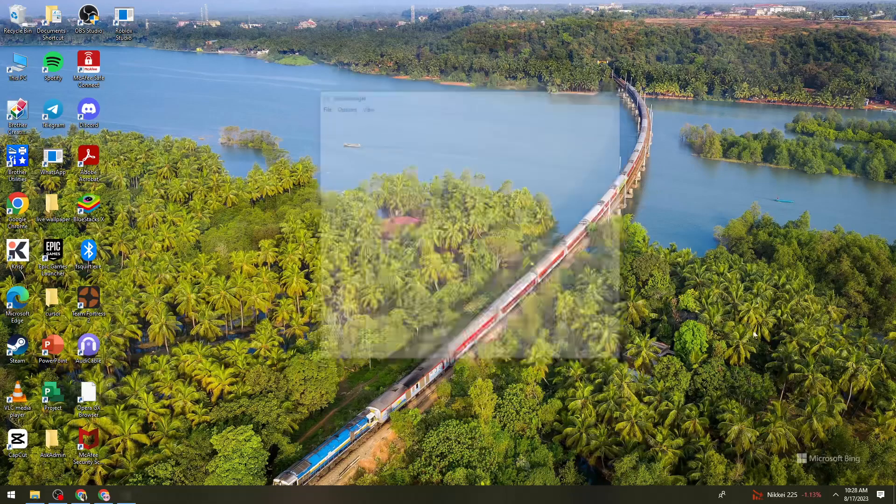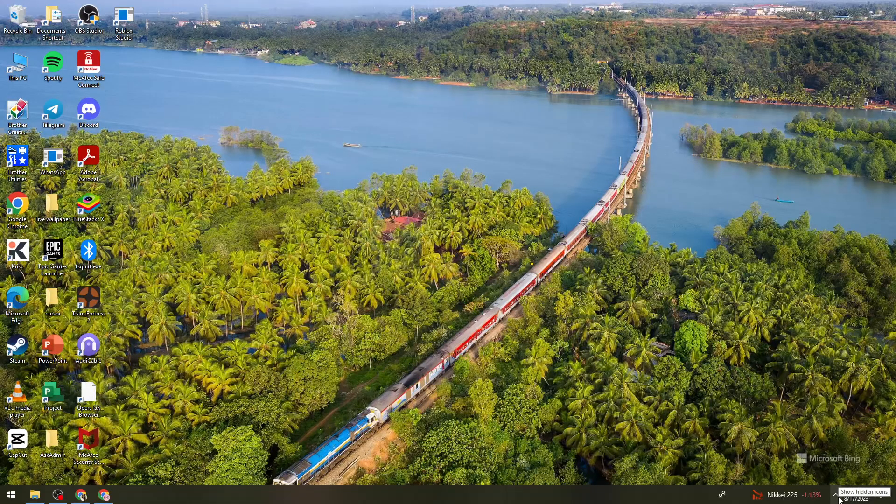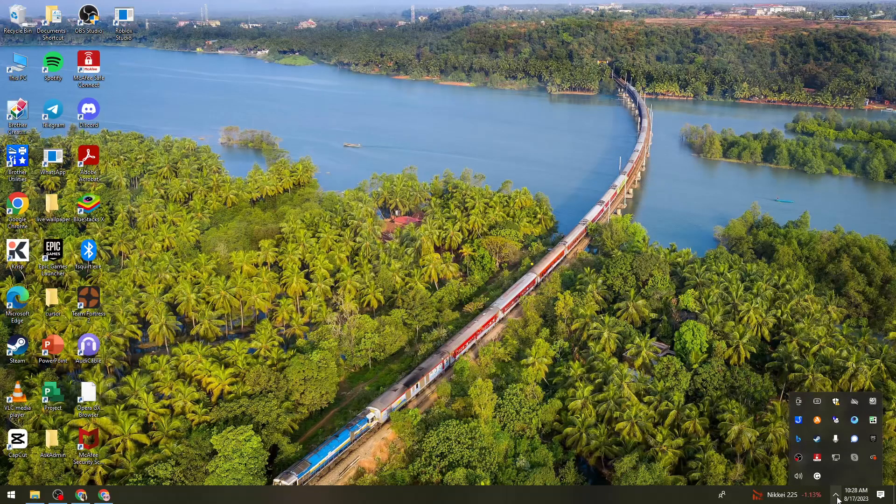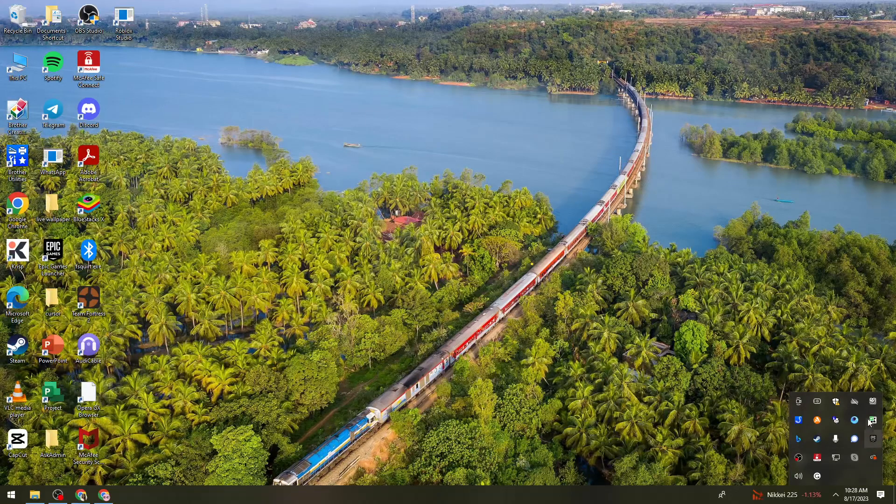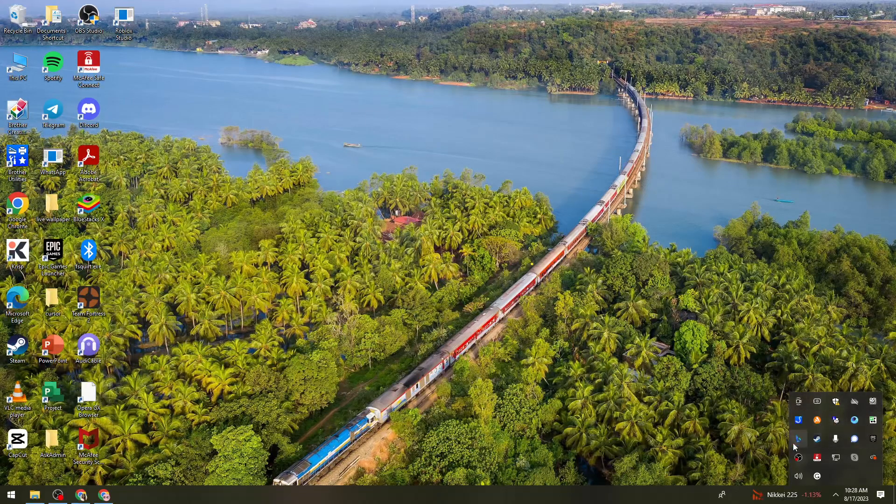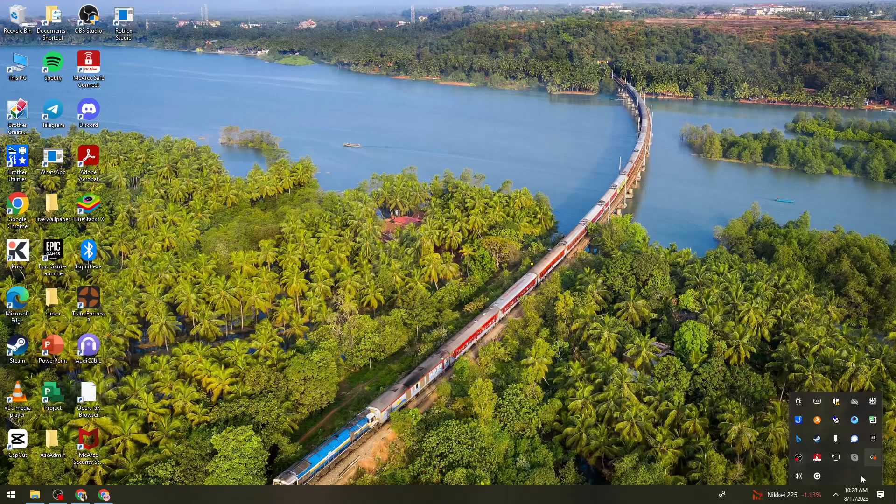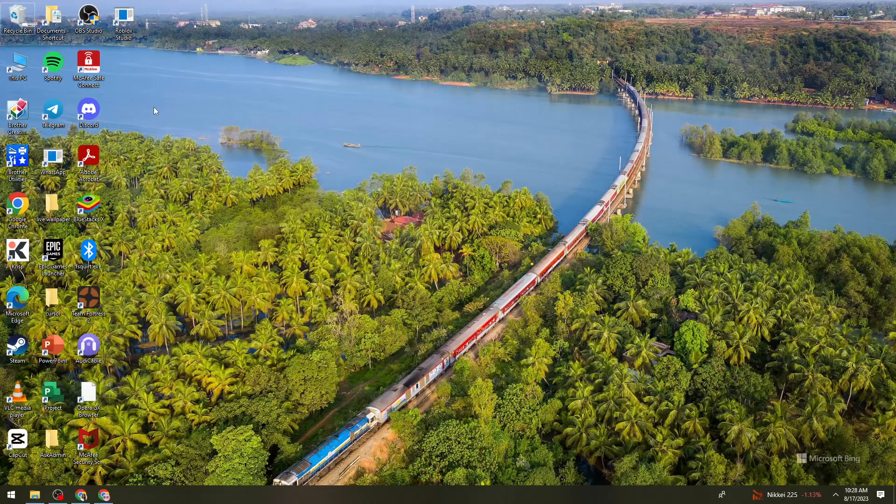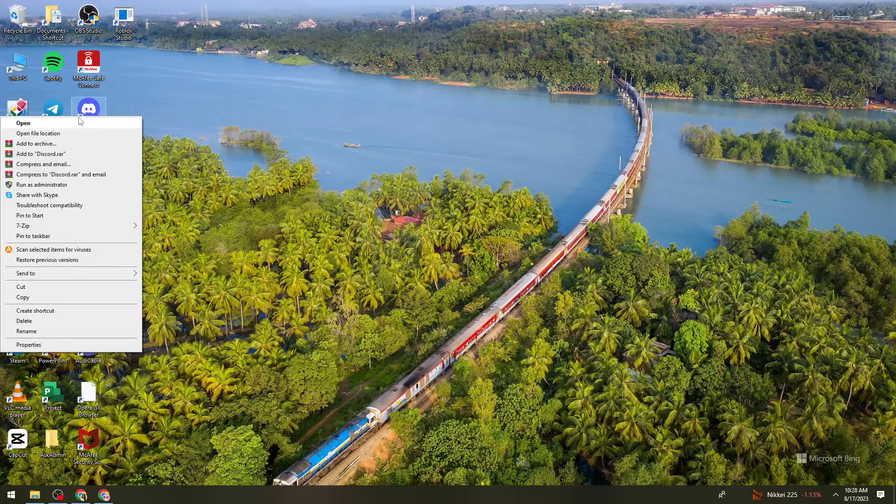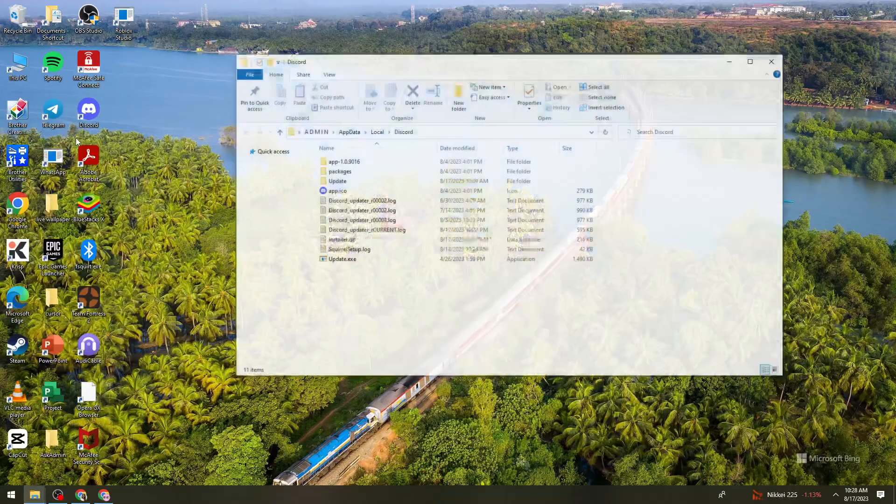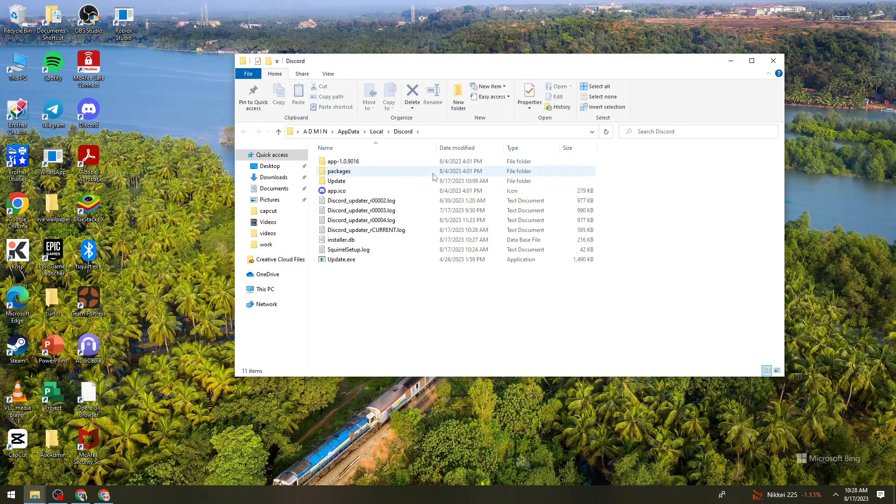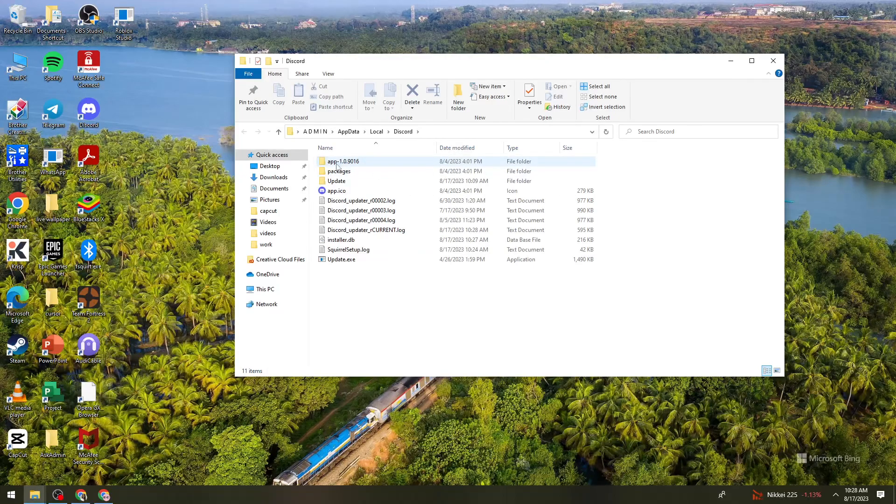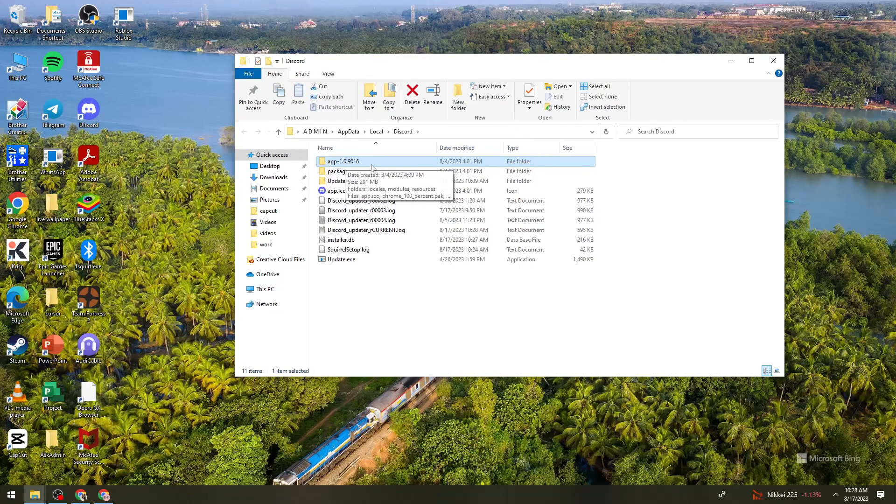Go to this hidden icons button and you need to make sure that you exit the Discord application right here. And once you've done that, what you need to do is right-click on Discord, open file location. Then once you are here, click on App folder right here.